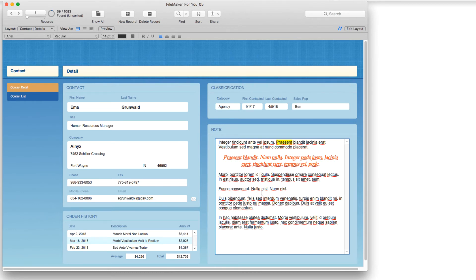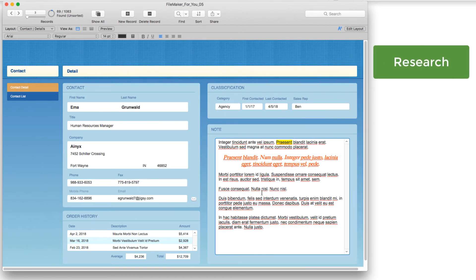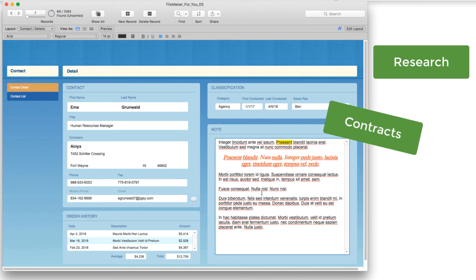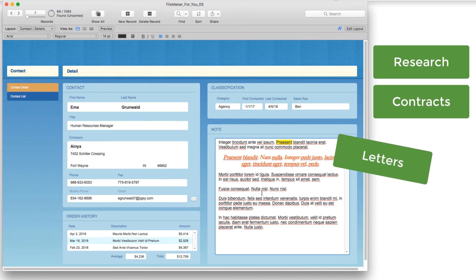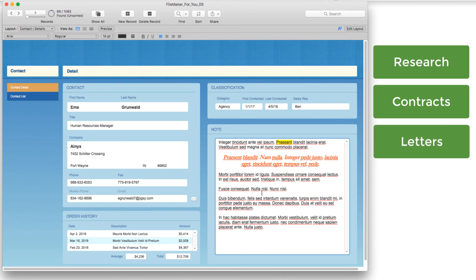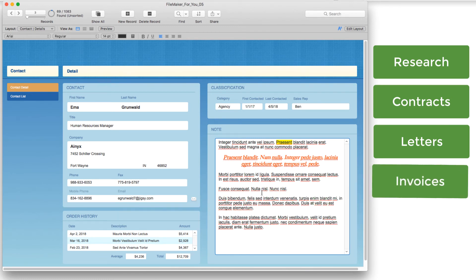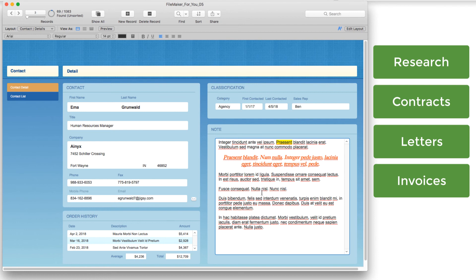This is terrific for research information that you might be capturing in FileMaker, you could use it for contract text, you can use it for letters that might go out via PDF or as part of a notes field in an invoice that might go out.